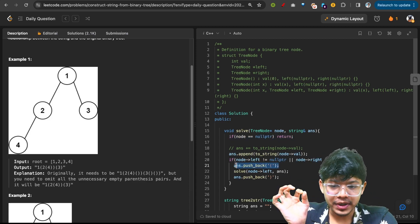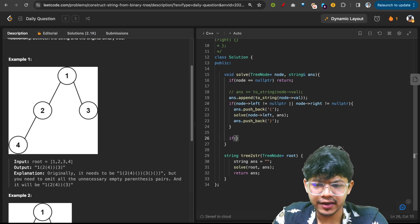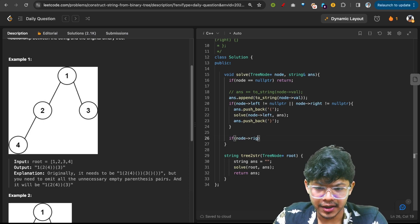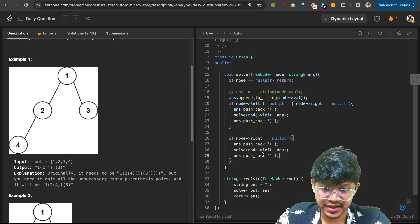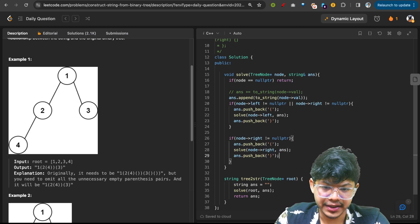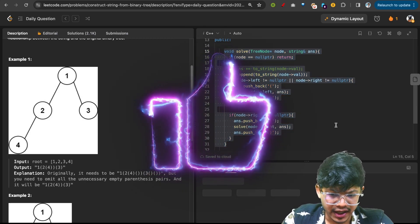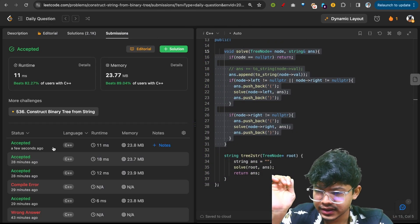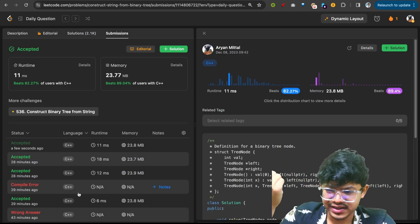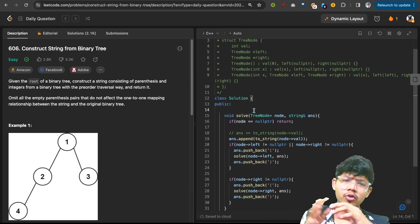Then do the same for the right part: if node right is not null, apply the same pattern — opening bracket, call solve on node right, closing bracket. Just copy the left block and paste it below, replacing left with right. Run and check — no mistakes — then submit. You will see it gets solved, and the time may vary a little between runs.